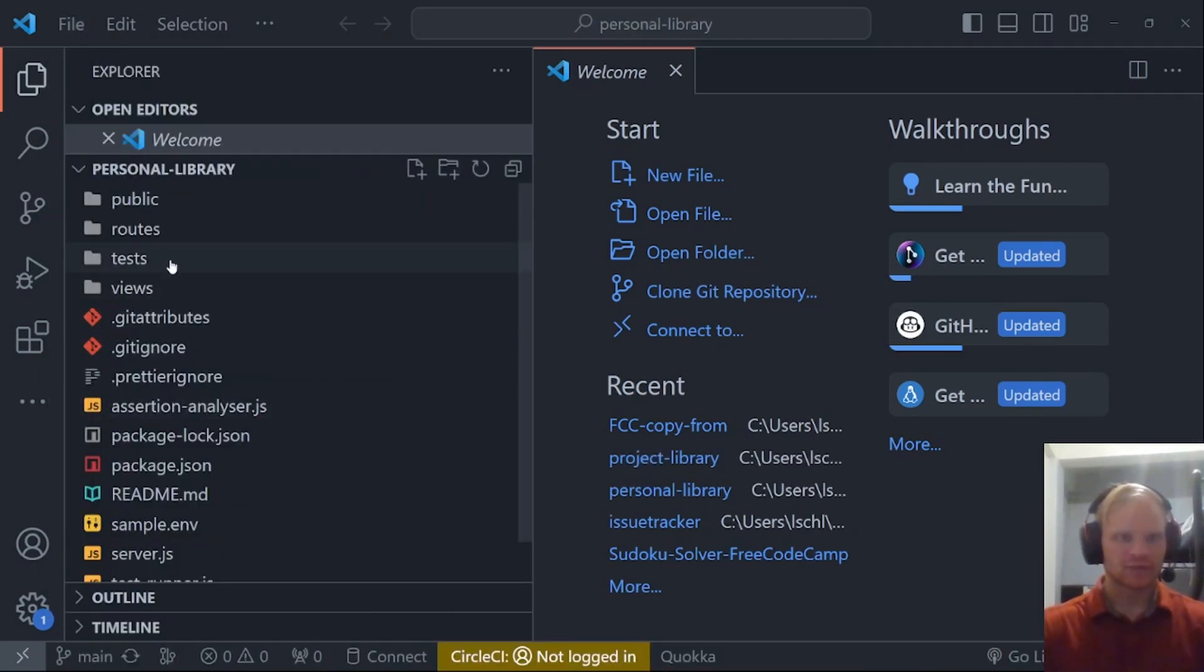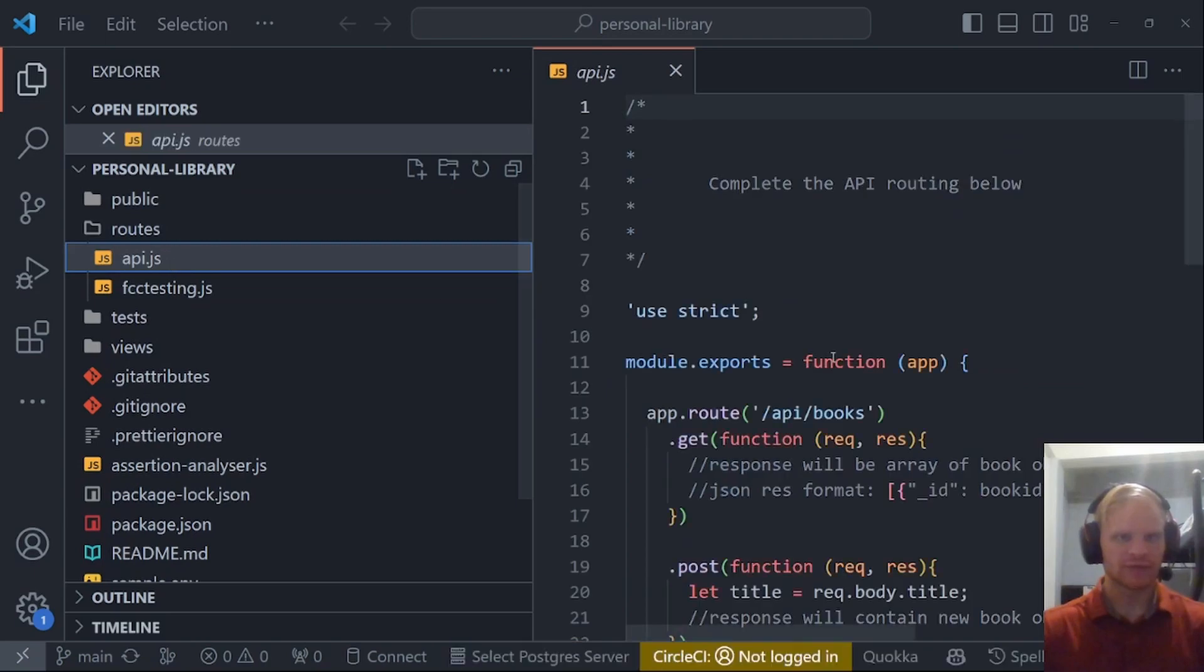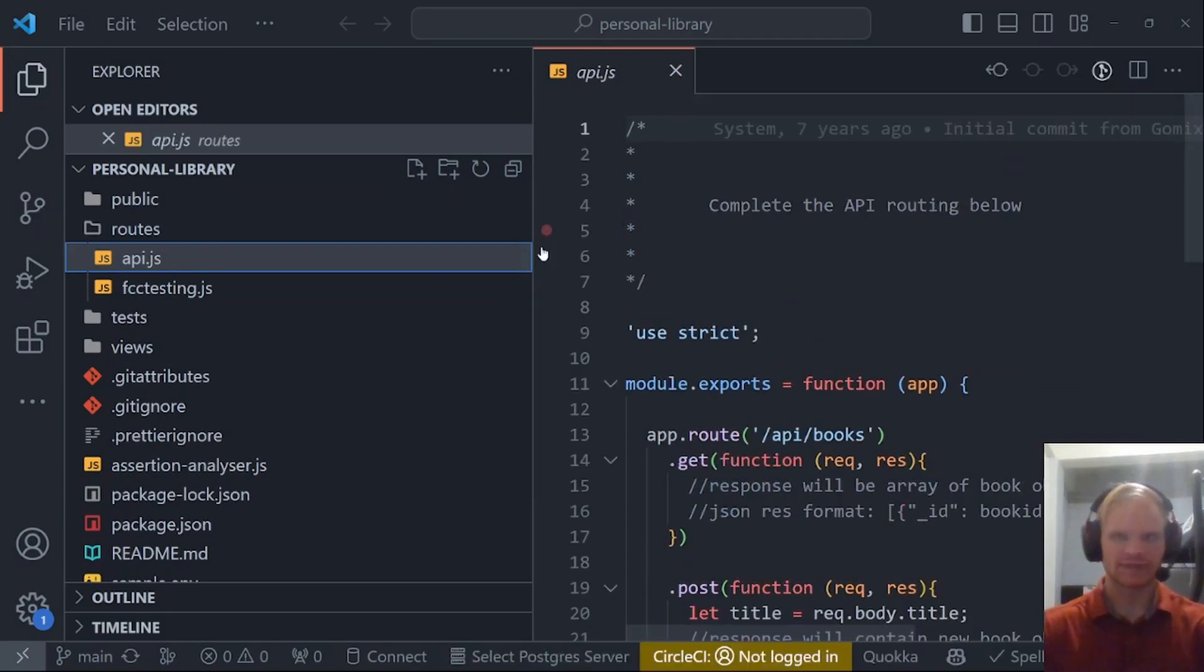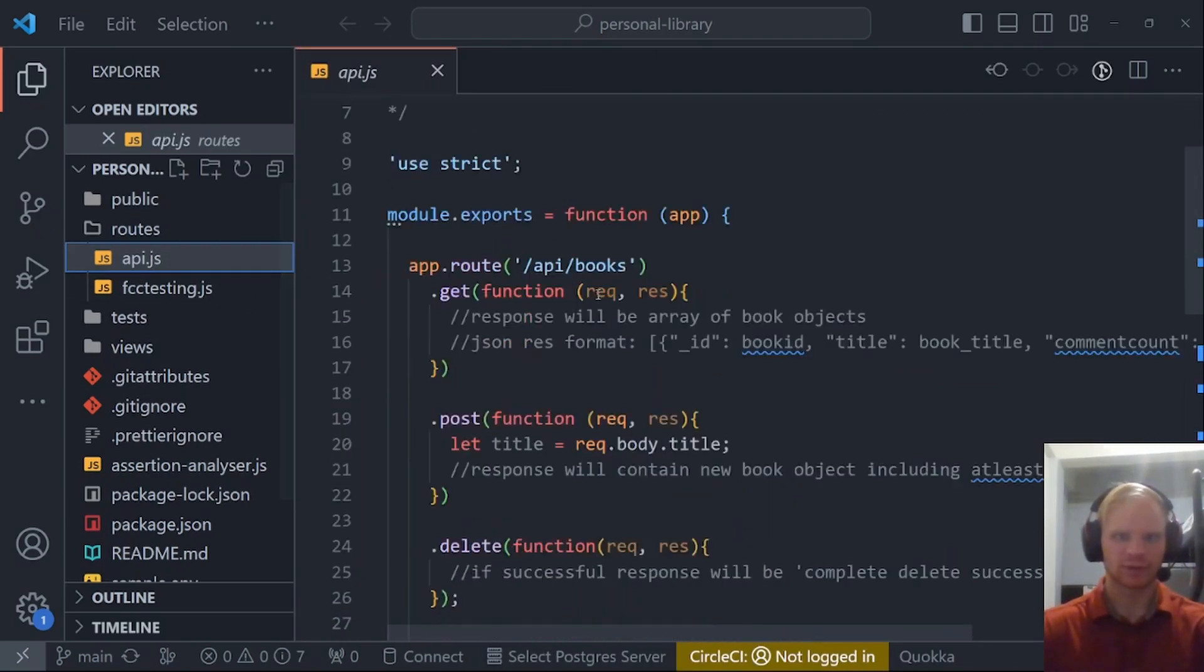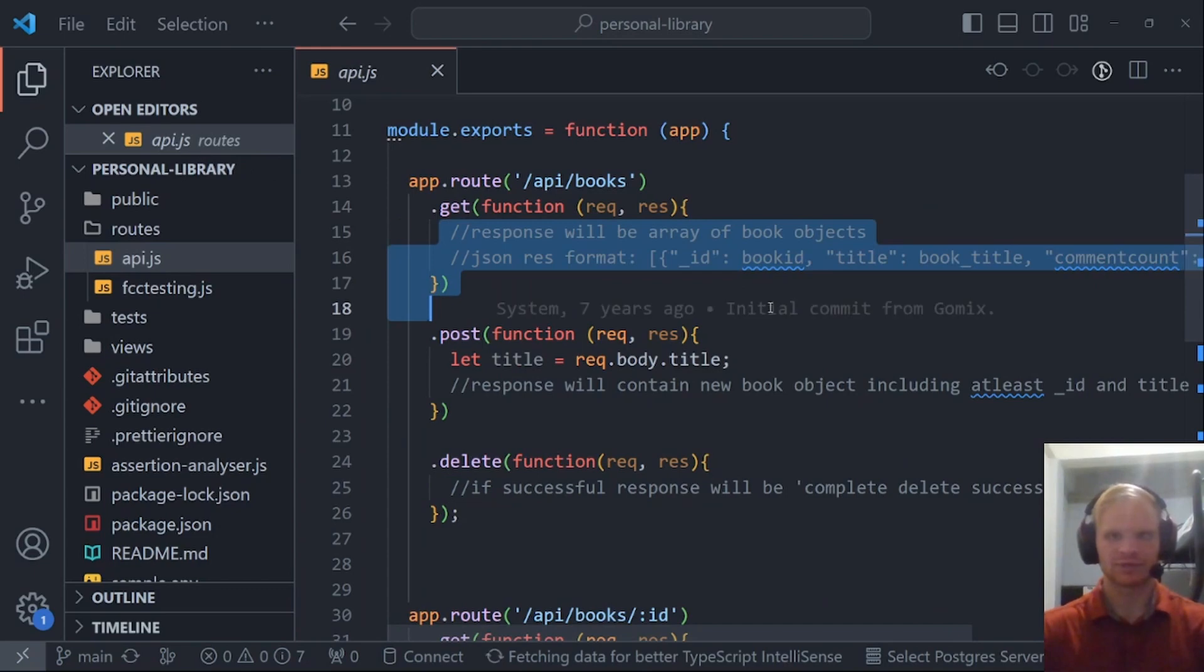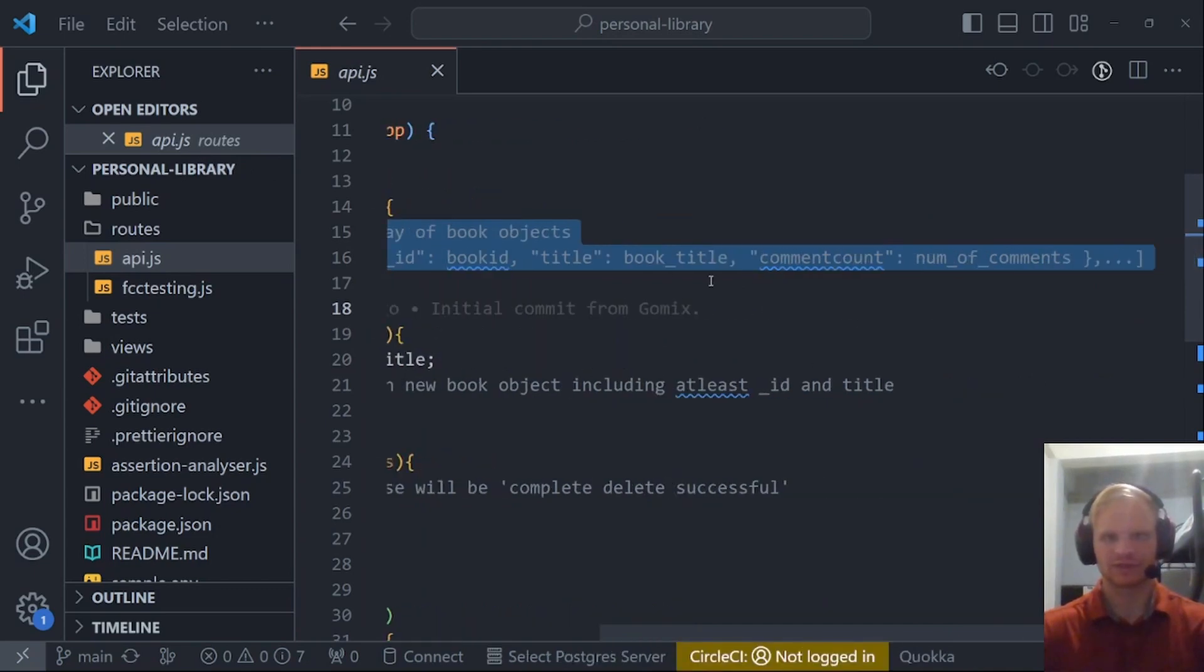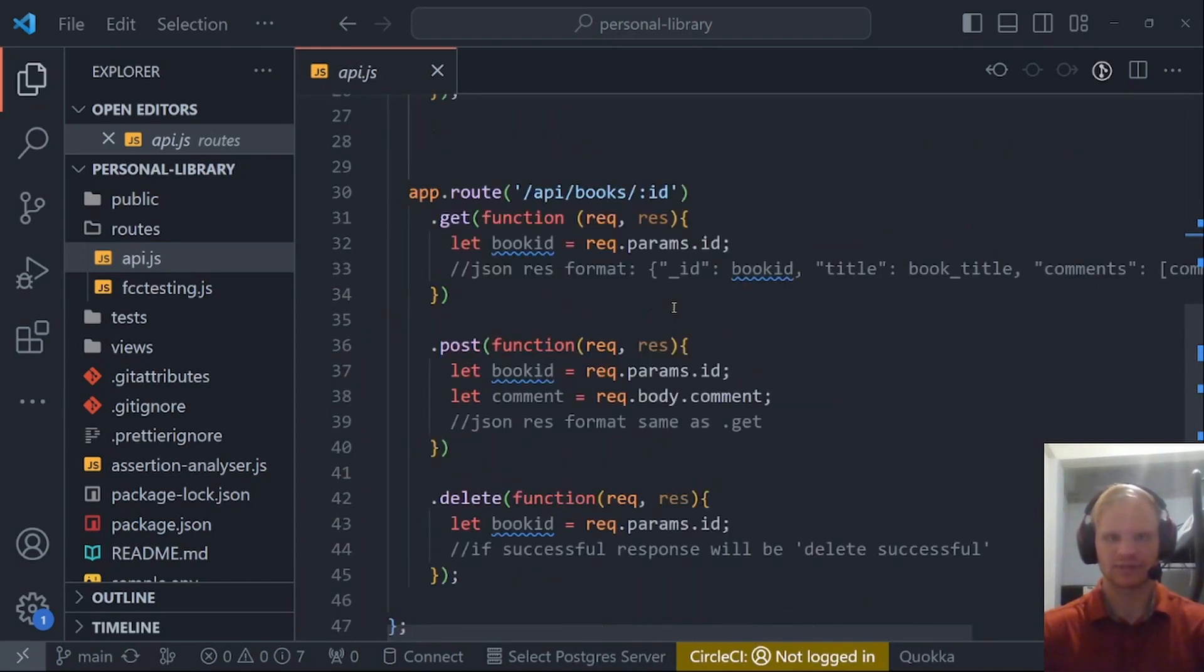If we take a look at this project, we have our routes, api.js. This is where we're going to do most of our work. They have a little bit of the stuff started, and it says what the response format should be and that sort of stuff.